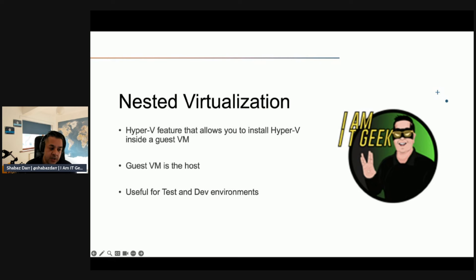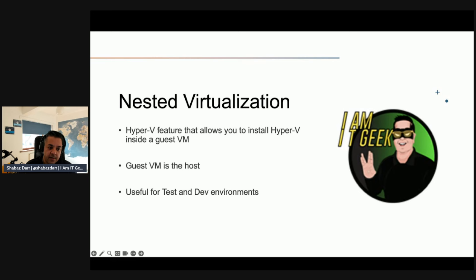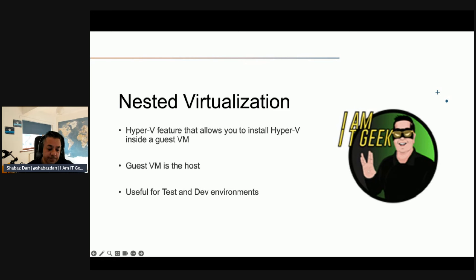I've done that before quite a bit when I'm testing. If I've got a Hyper-V environment, I'll use that as a Hyper-V server like a host, my VM as a host, and then deploy some VMs within that. Very good for testing and development, 100 percent.